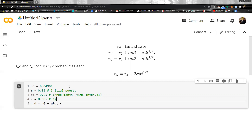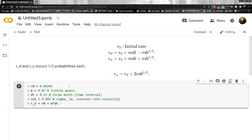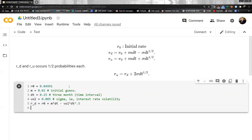So VOL is the interest rate volatility — annualized interest rate volatility. Then Rd equals R0 plus M*dt minus VOL times dt to the power of 0.5. And Ru equals Rd plus 2 times VOL times dt to the power of 0.5.